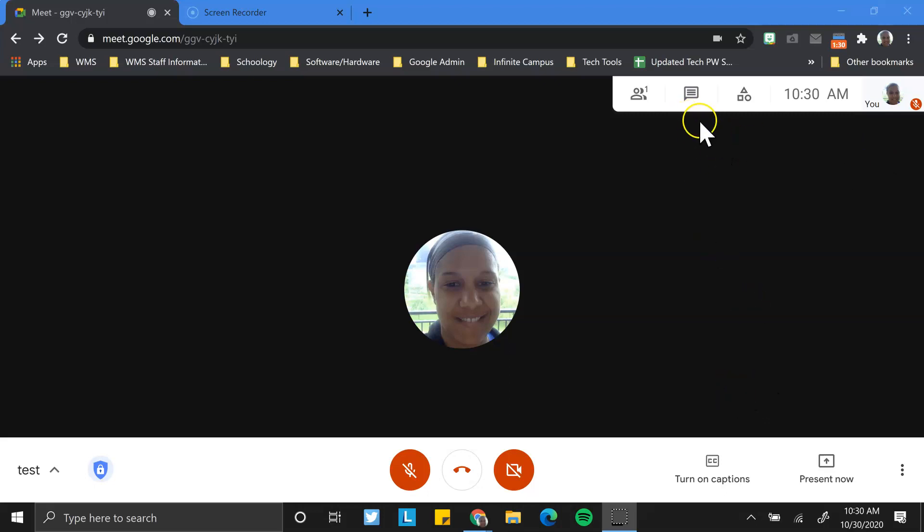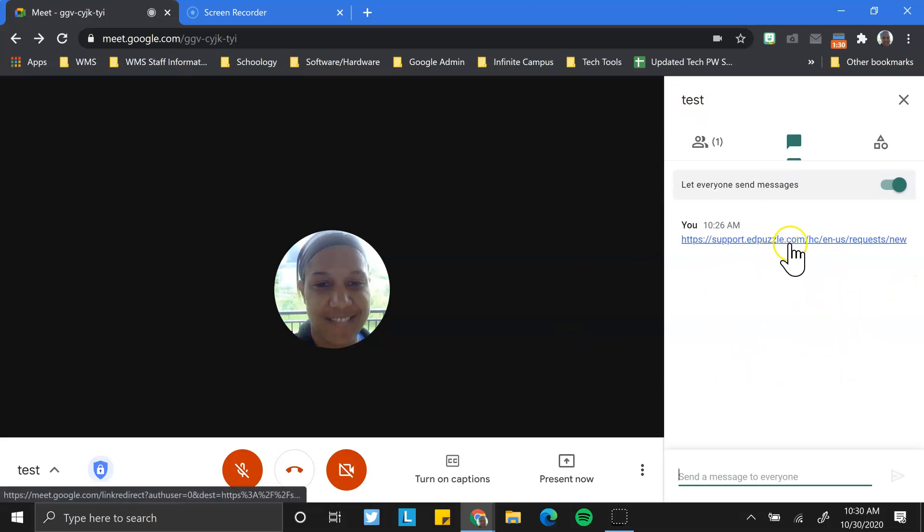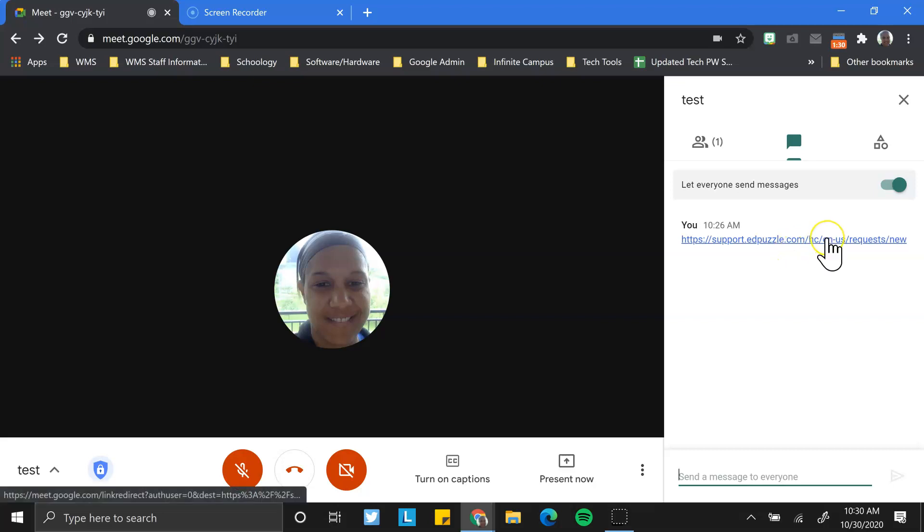One is to share it directly in the chat. So if you had something that you wanted everybody to have access to and pull up on their screen, you could throw it in the chat and people could click on it and open it.